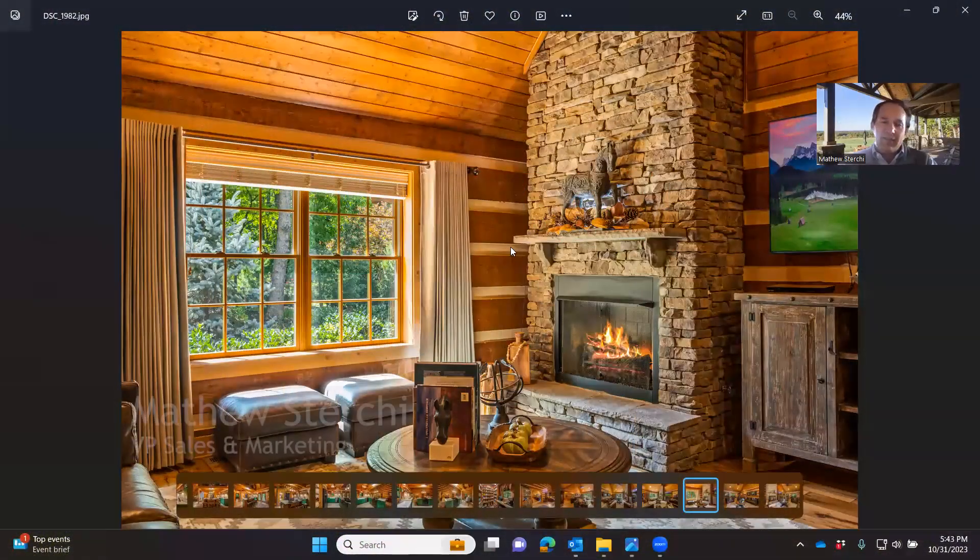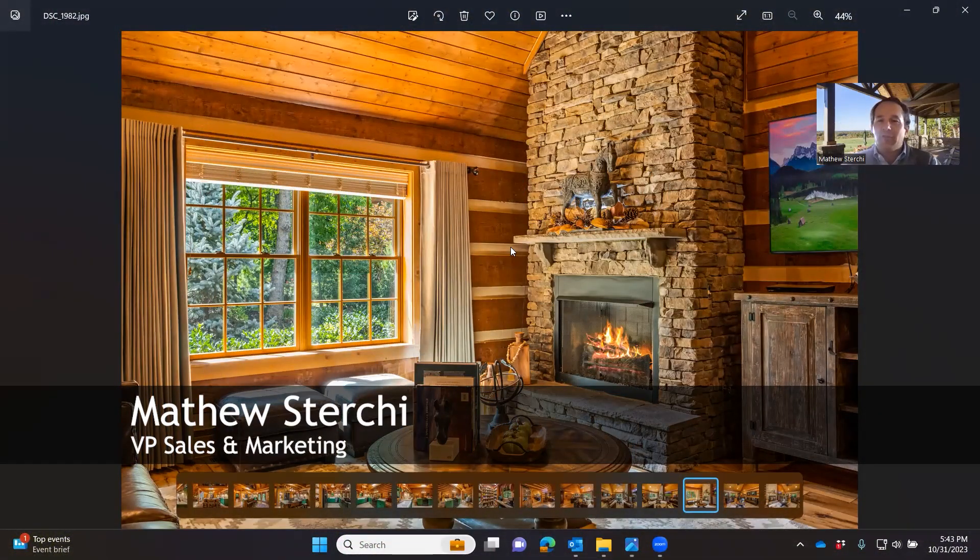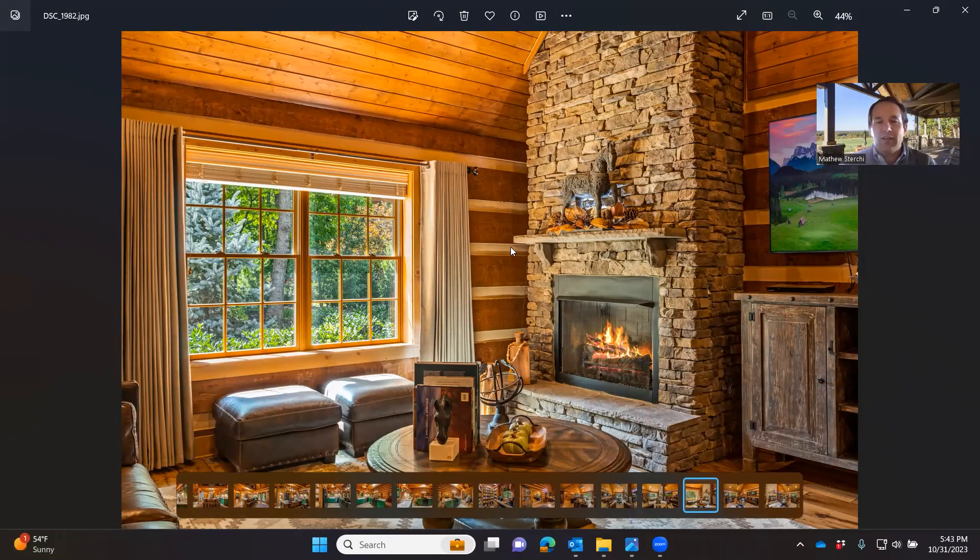Hey guys, welcome back to Tip Tuesday. My name is Matthew Sturkey with Stone Mill Log and Timber Homes. Thanks for joining us. Happy Halloween.